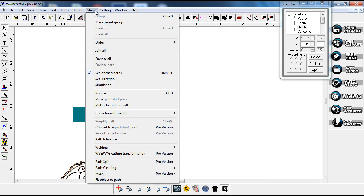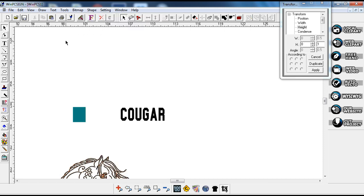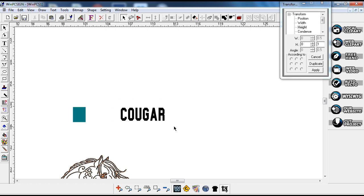As long as you have underneath your shape tool a button that says transparent group, you can use this method. There are a lot of methods you can use, but this is just a really simple one that goes really fast.